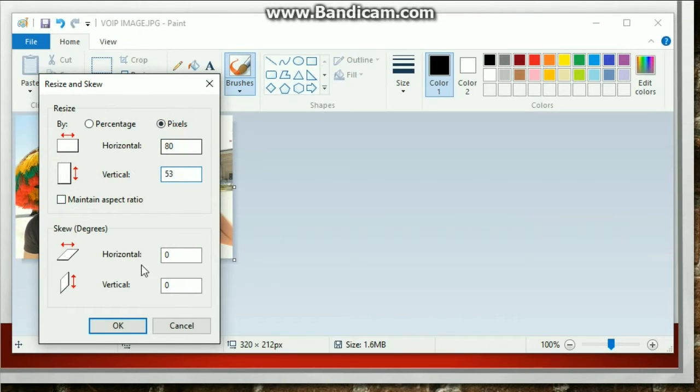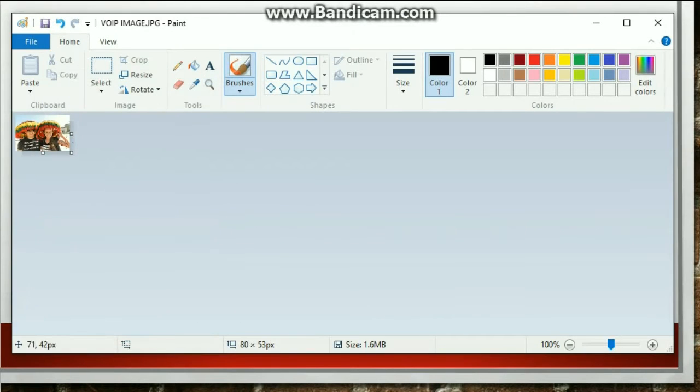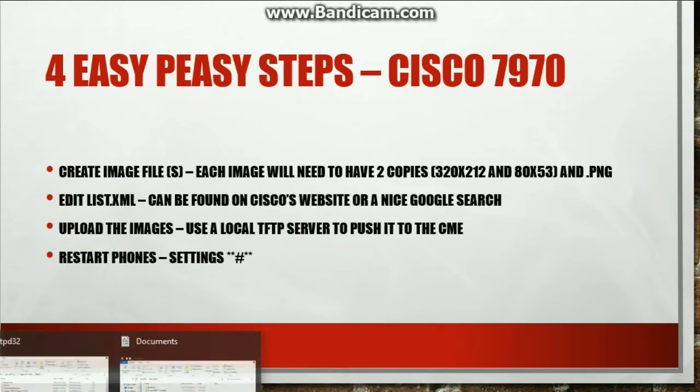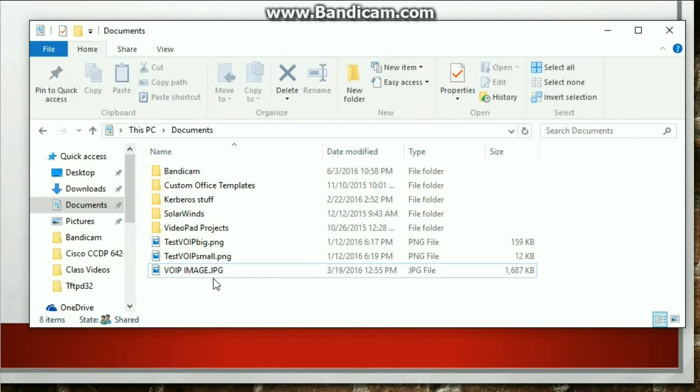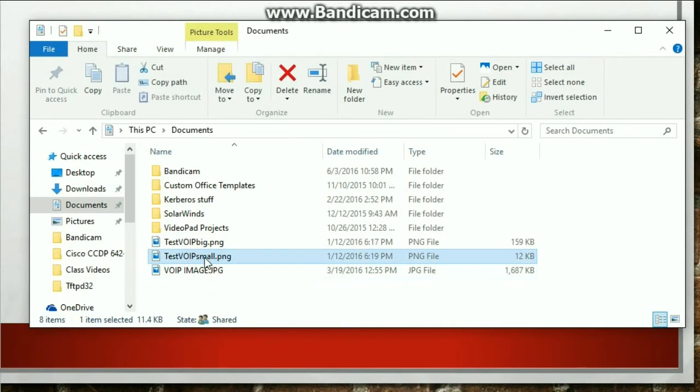That's all you need to do. So click OK. Makes it even smaller. Save it. But I already did. Now step one is done.